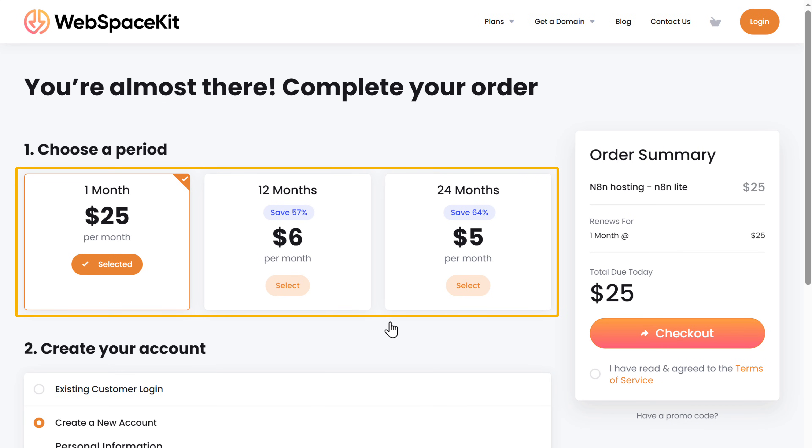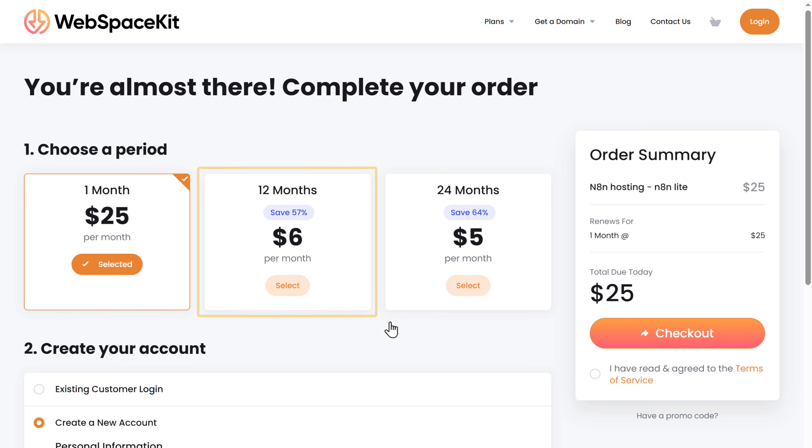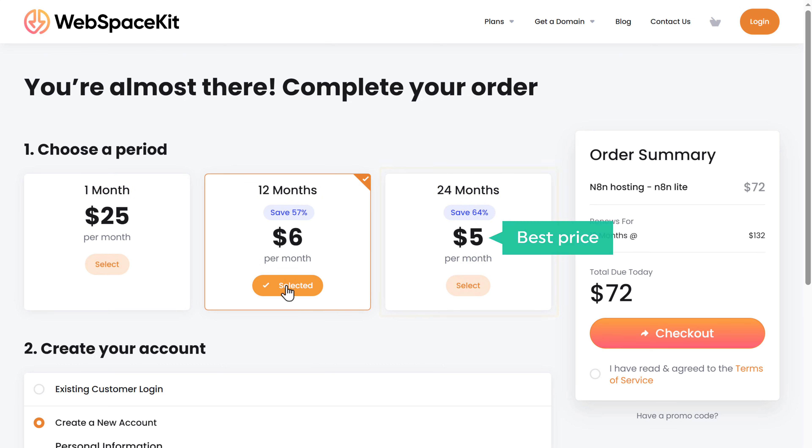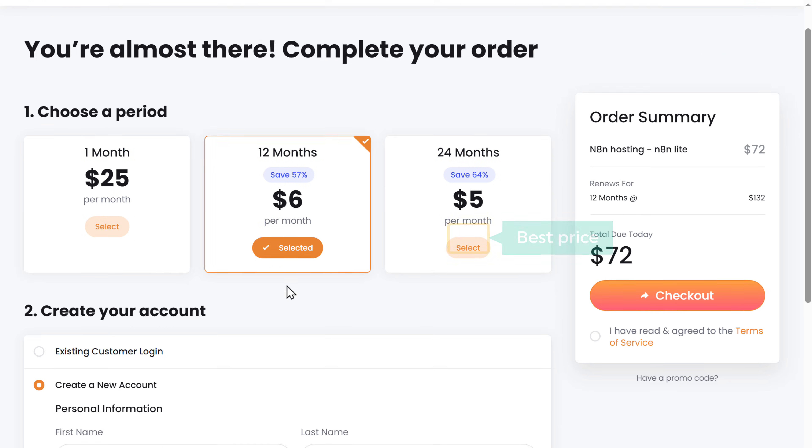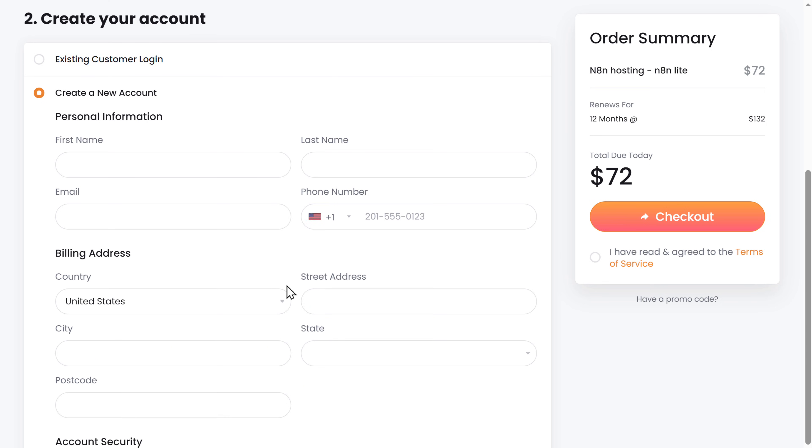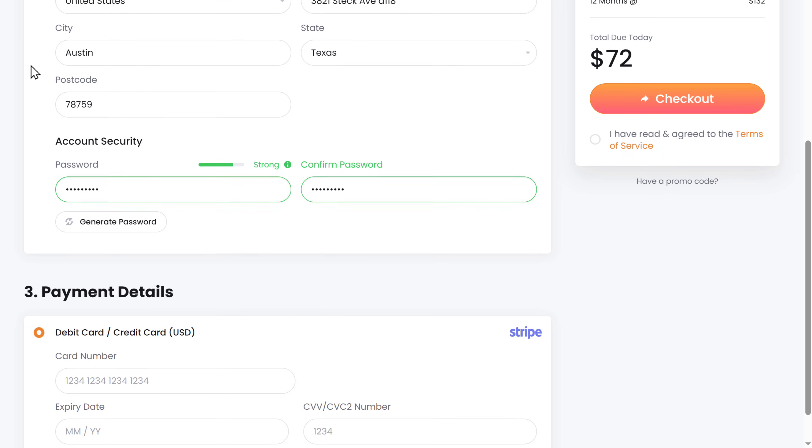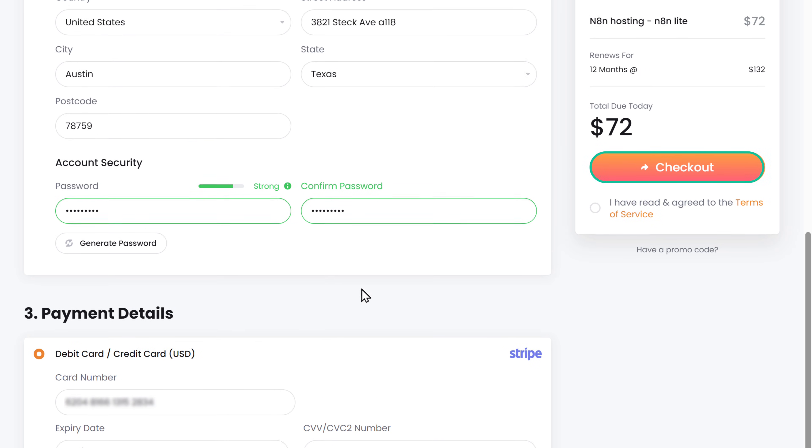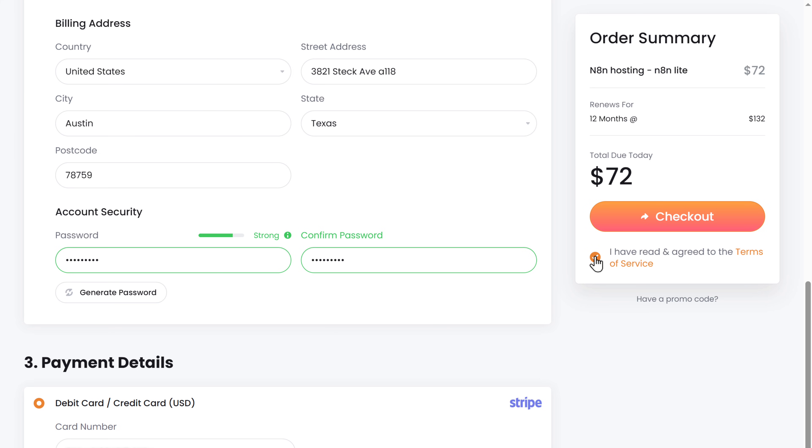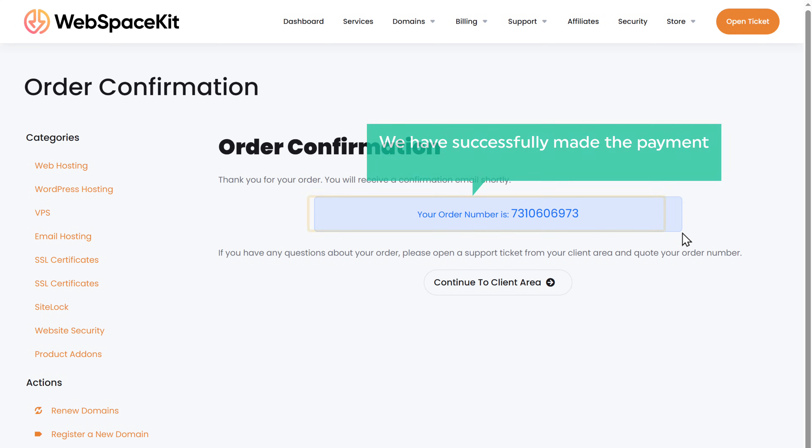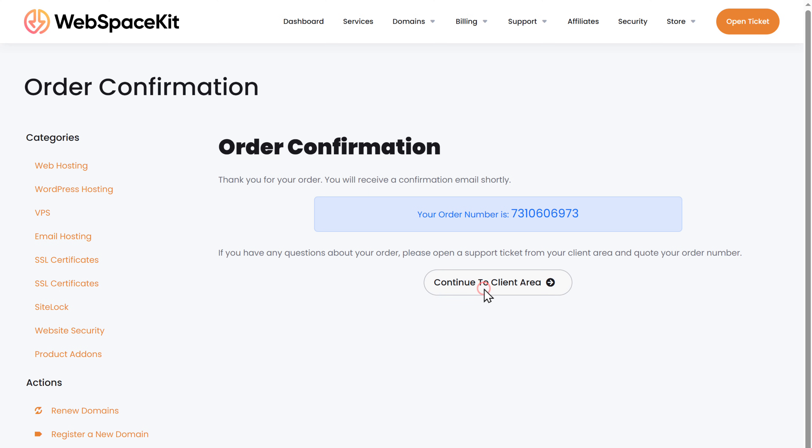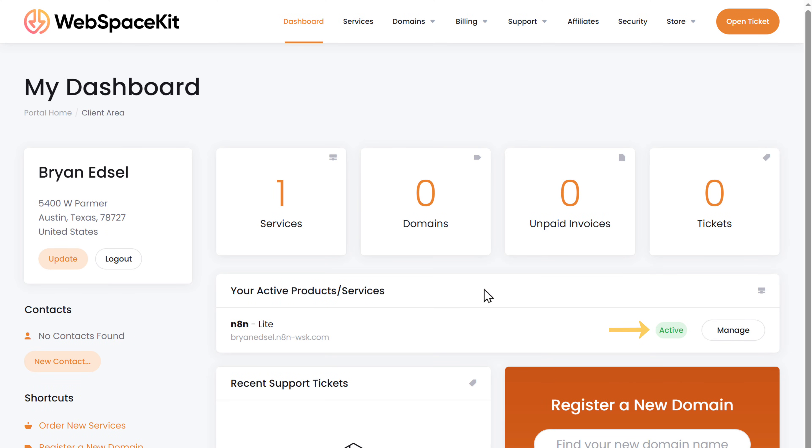Here, choose how long you want the hosting for. I'm going to choose 12 months. If you choose 24 months, this gives you the best price, which is $5 per month. Then fill in these details. Enter your payment details and click checkout. So now we have successfully made the payment and we've got our N8N hosting. Now click here and you can see that our plan is active.